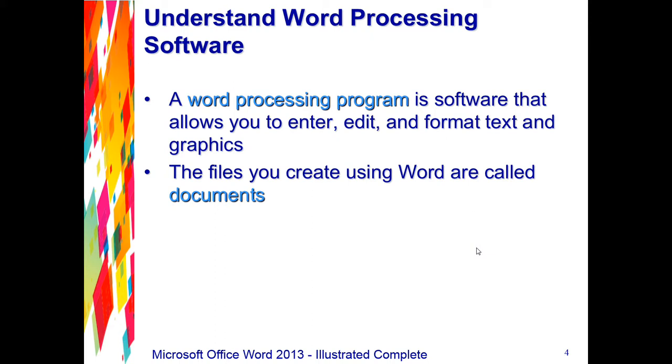The electronic files we're going to be creating in Word are called documents. One of the benefits of using Word is that document files can be stored on a hard disk, a flash drive, a sky drive,